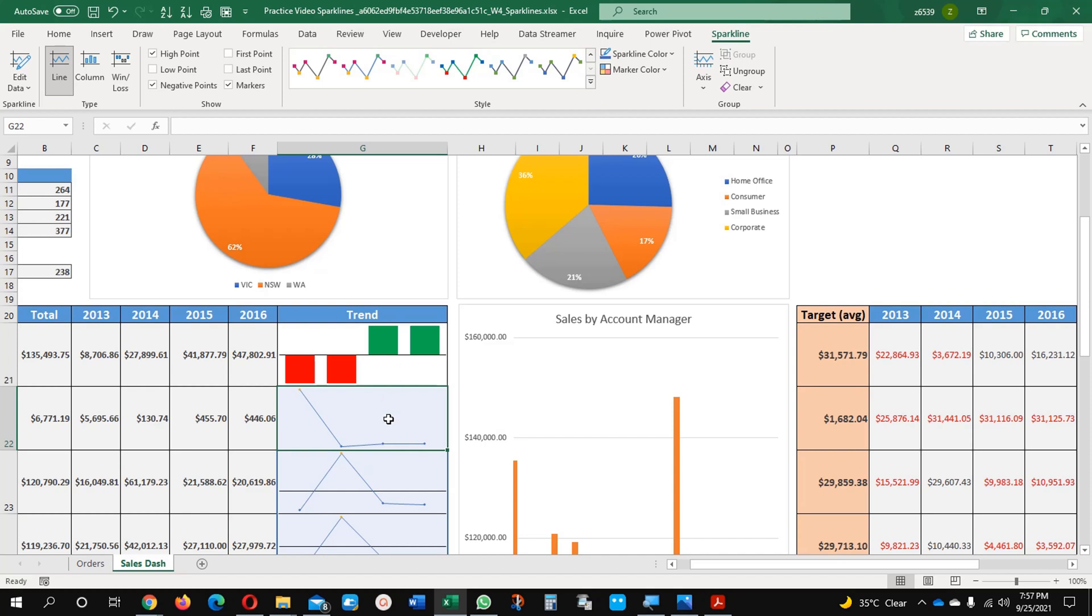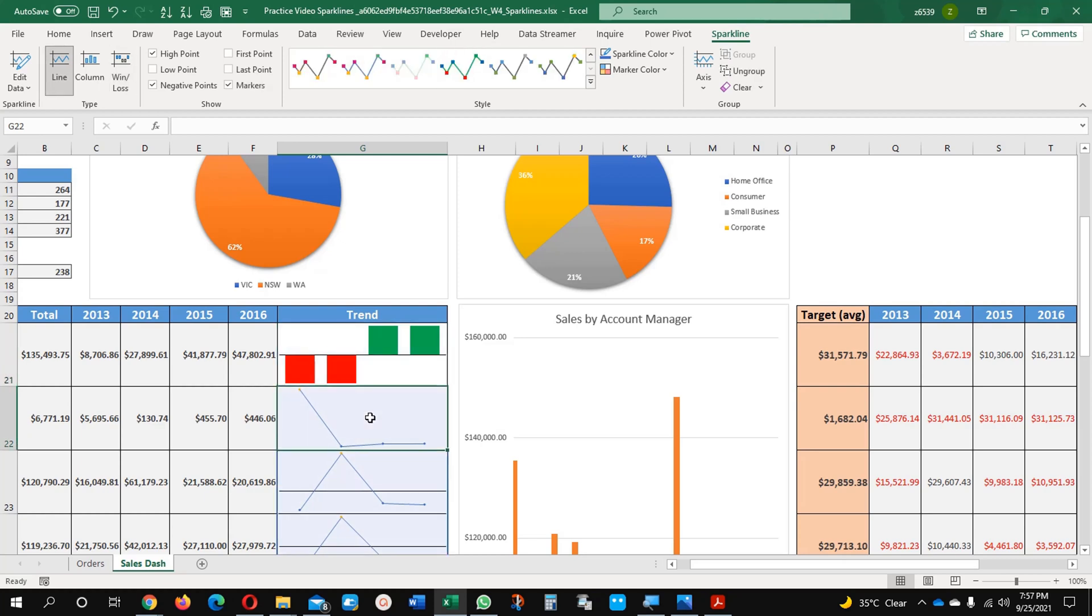My advice to you: whenever you have data and you are preparing something, try to experiment with different options. I always suggest whoever is working on Excel, they should apply different formatting standards, tools, whatever comes in front of you on this screen. You should try by yourself and you will learn a lot. Thank you very much.